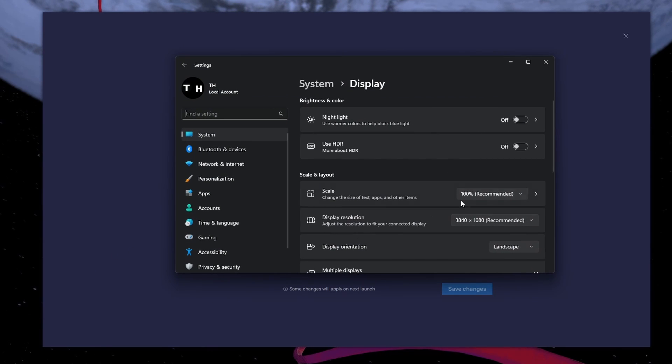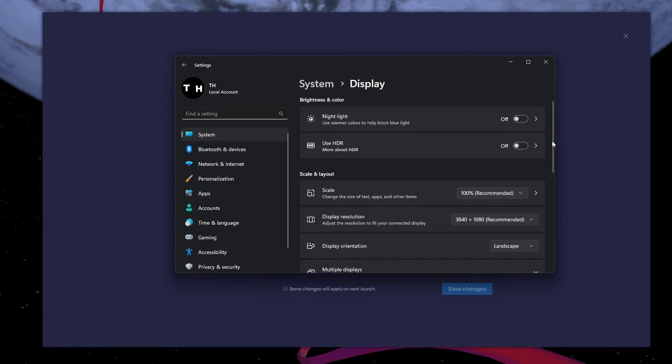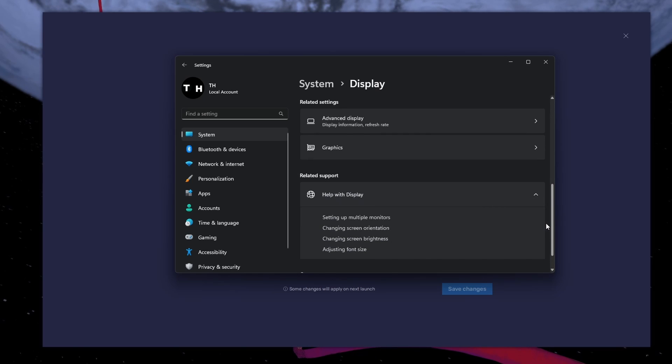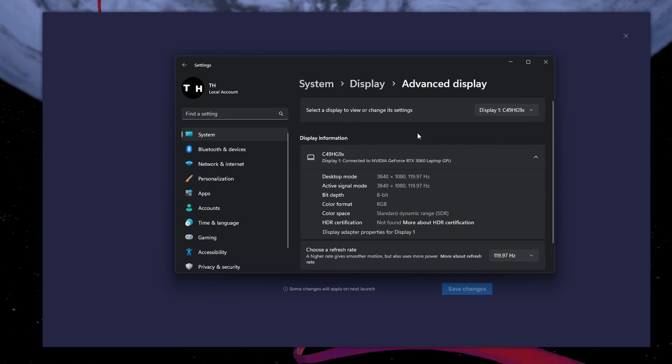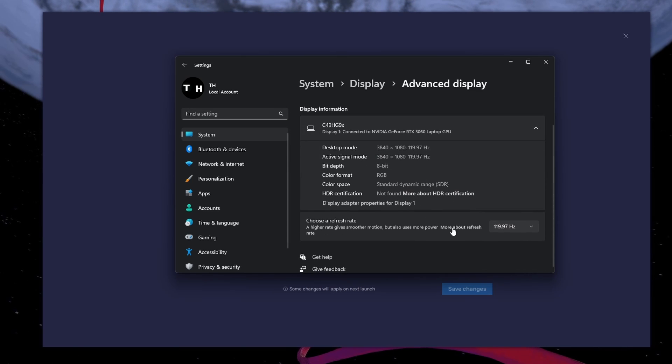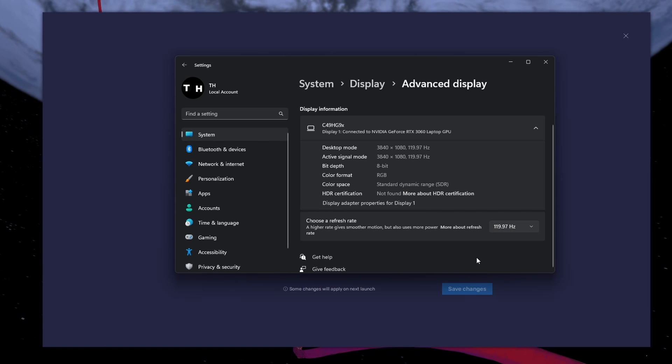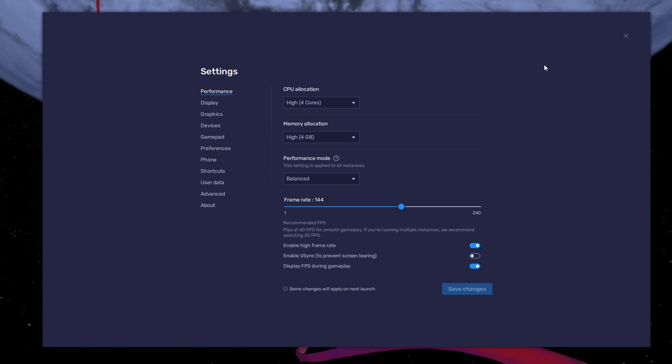From here, make sure that the correct display is selected. Scroll down and click on Advanced Display. This will allow you to preview your refresh rate and change it if you want.